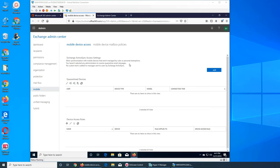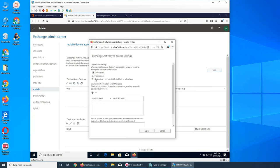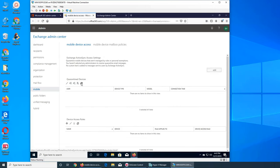You can also have any administrator receive quarantine notification emails - if an email is being quarantined, an admin gets a notification so they can check and release it. The last option is whether to add custom text to the message sent to the user by Exchange - a custom message that will be added. We can also list quarantined devices.